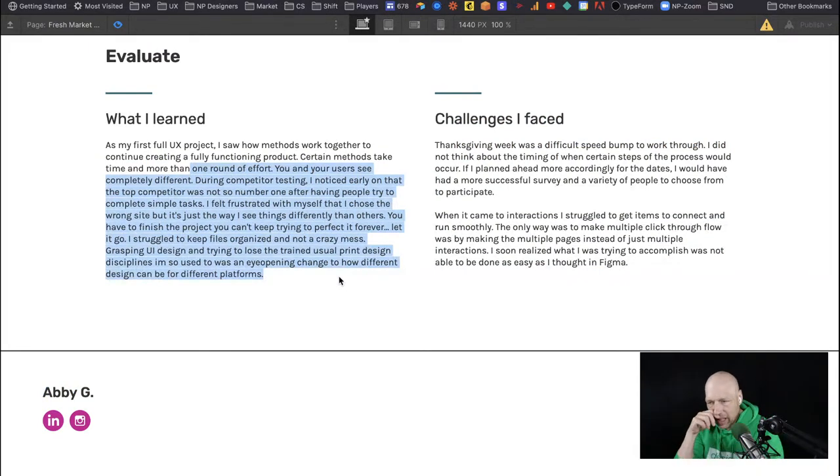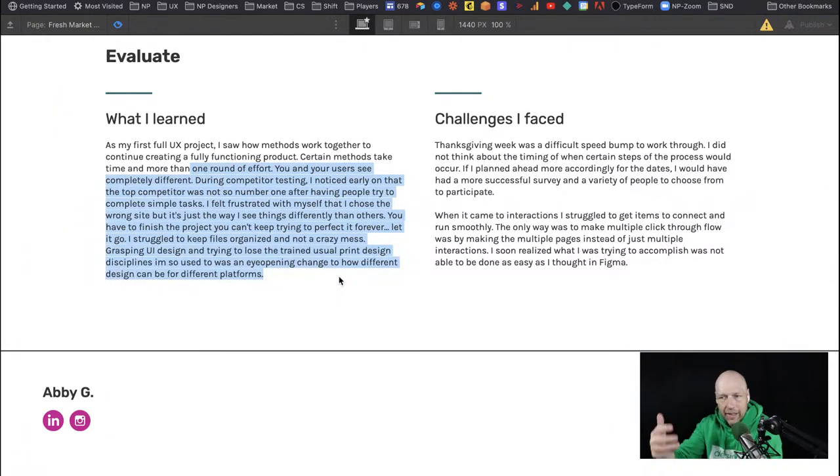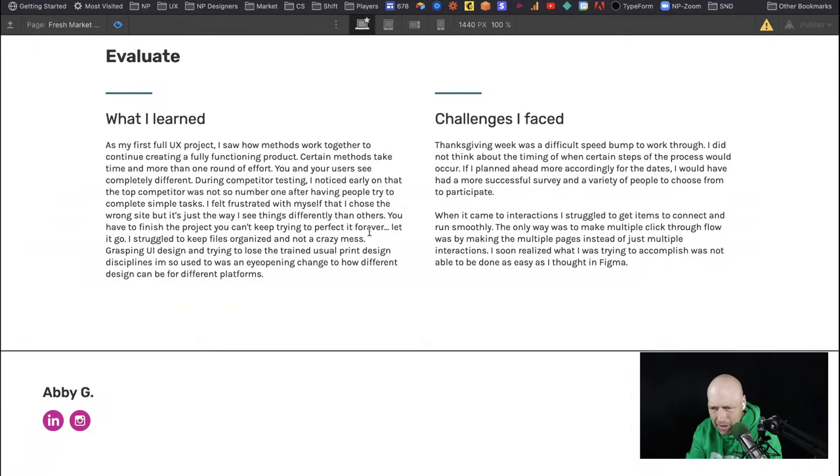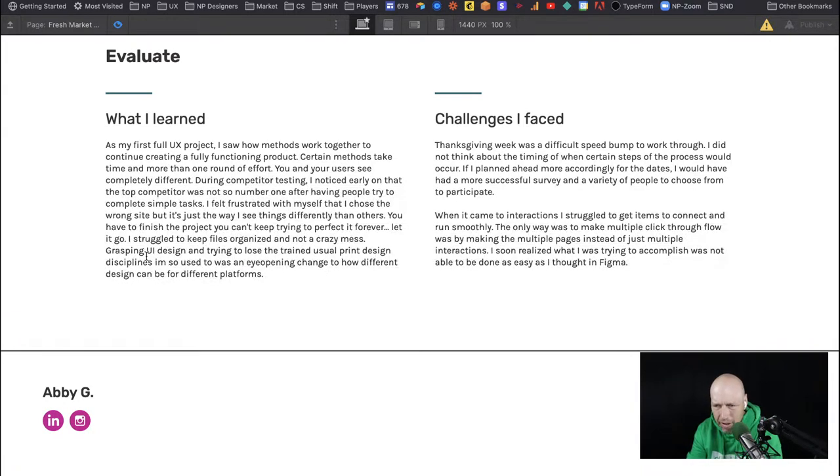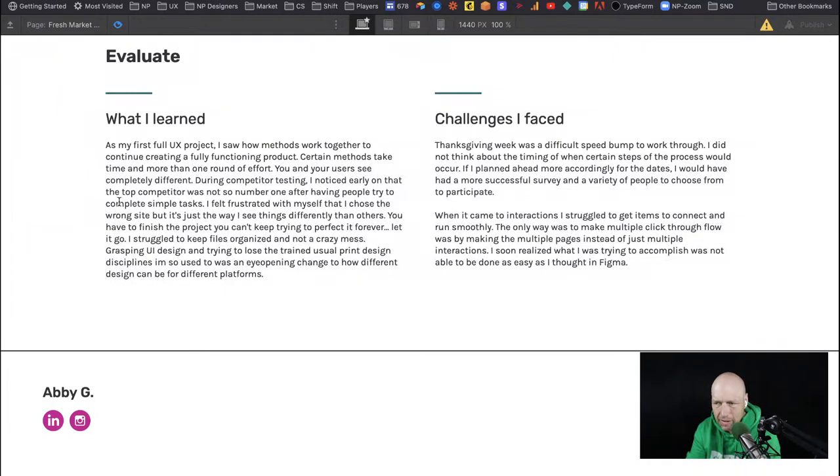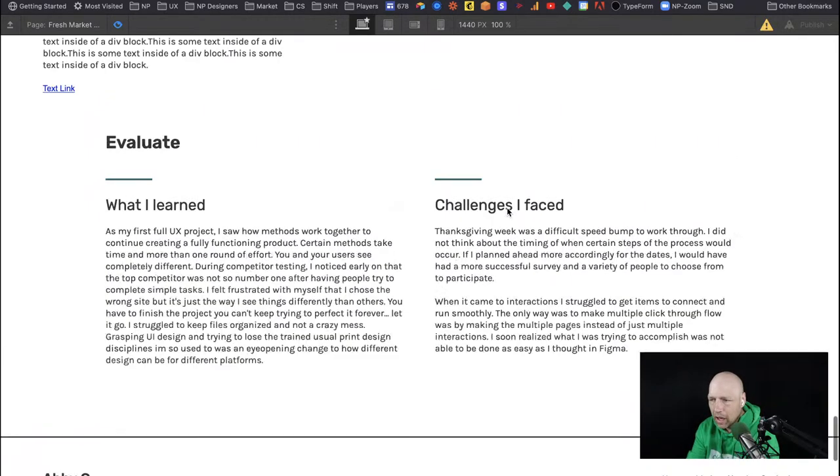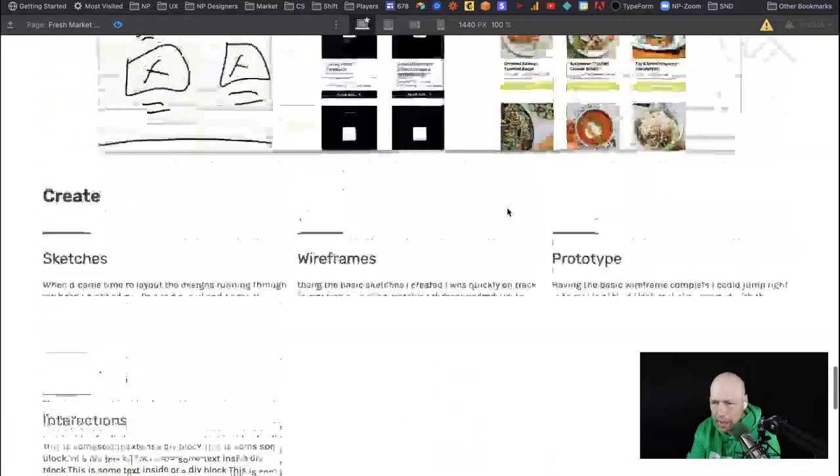And I think we've got to do something here on the what I learned nothing like it. This is the big block of text right now. So we've got to like make, we've got to break this up somehow. I don't know if it's just a second or third paragraph in here to add some like starting points. You know, and you talk about like during competitor testing, grasping UI design and trying not to lose the train, usual print design disciplines. I'm so used to was eyeopening, was an eyeopening change. Like just adding a couple of paragraphs in here, I think would make this just infinitely more legible or readable, scannable, kind of the same way as challenges I faced.